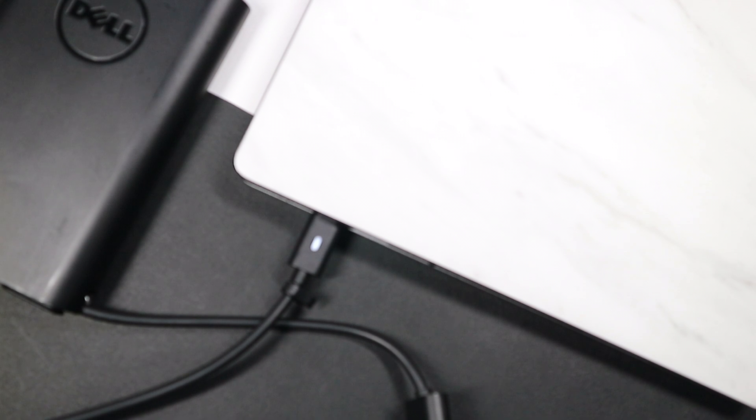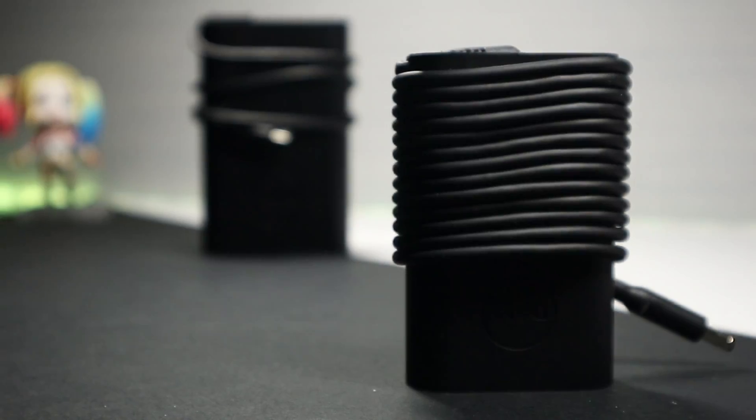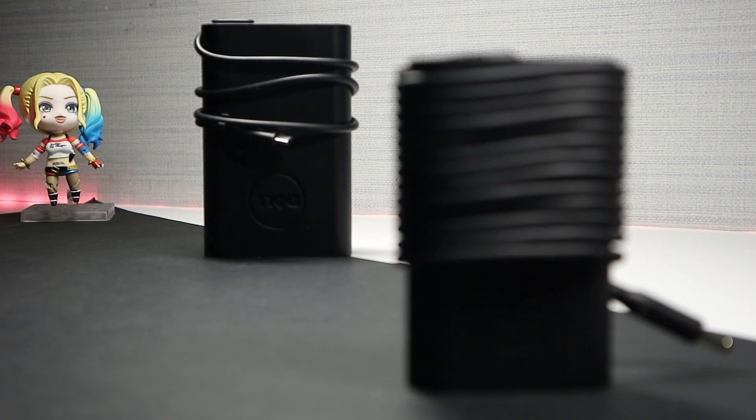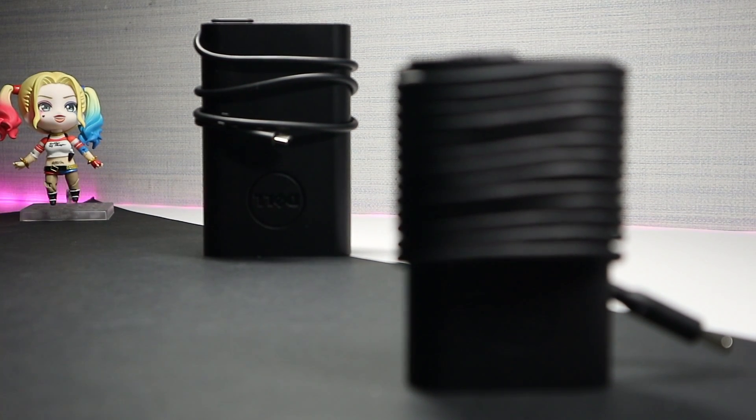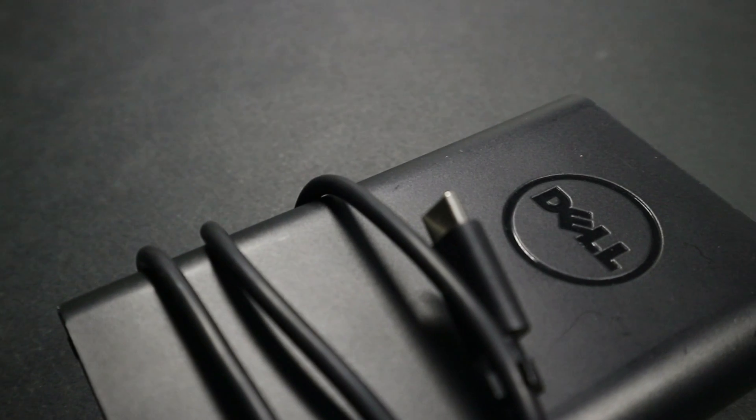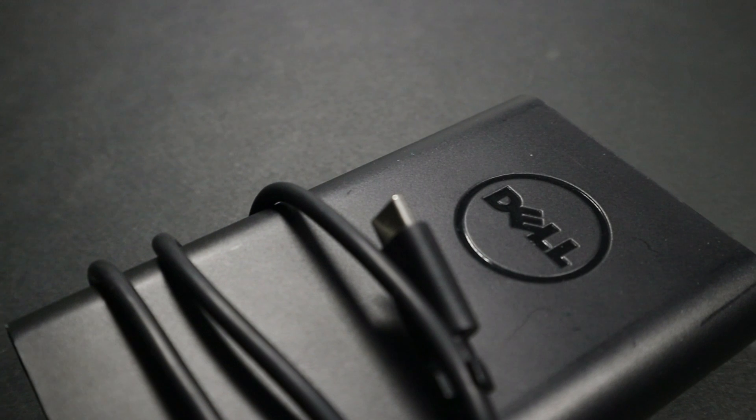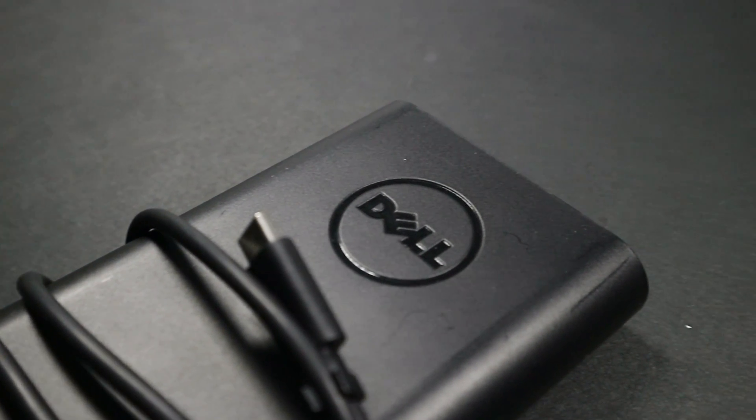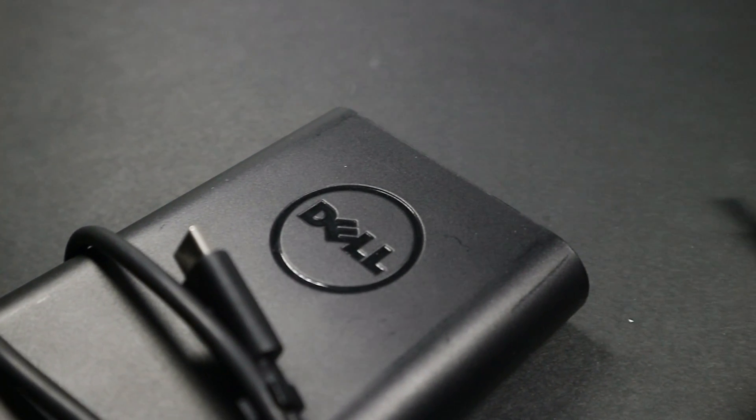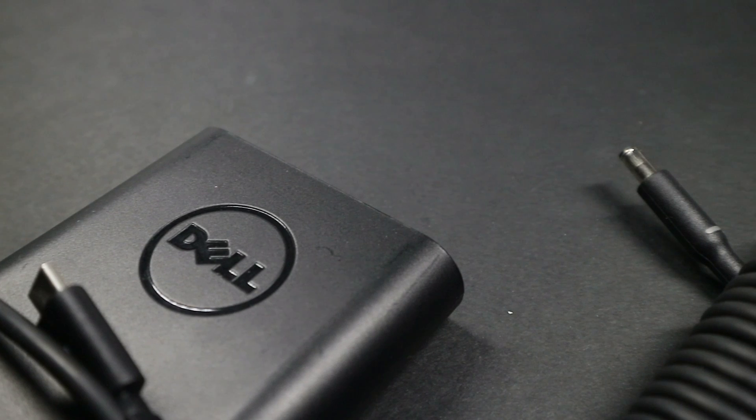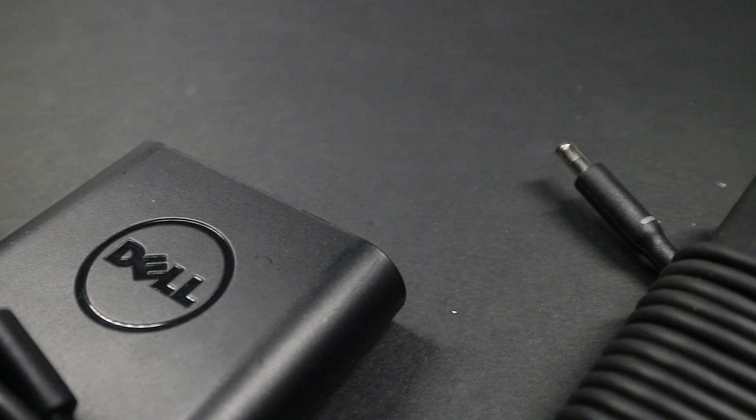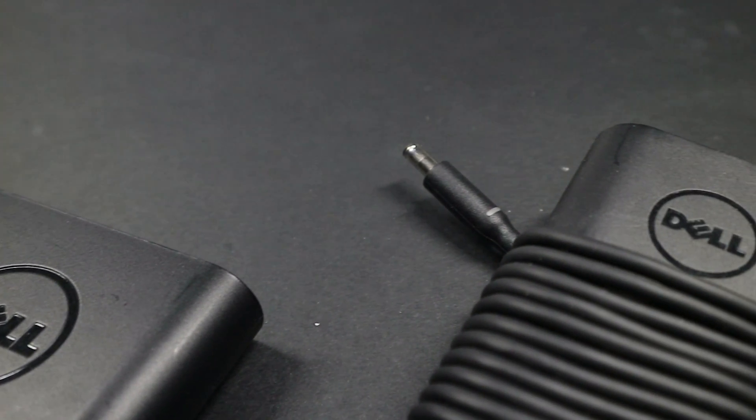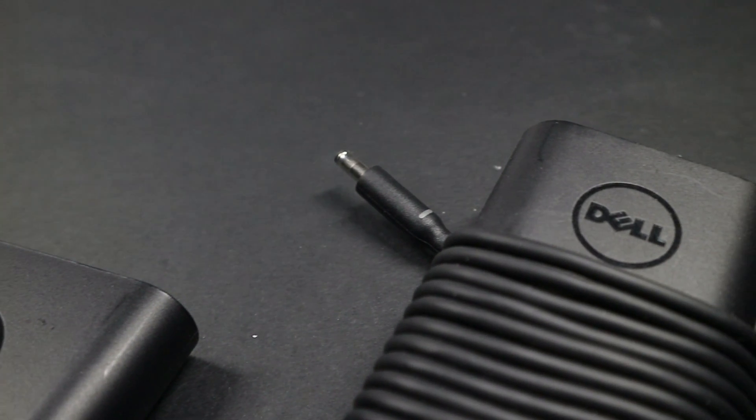It is a decent charger. I like it because it looks just like my Dell XPS charger, just a little bit bigger. If you do get it, I'd recommend getting the one with the barrel plug.